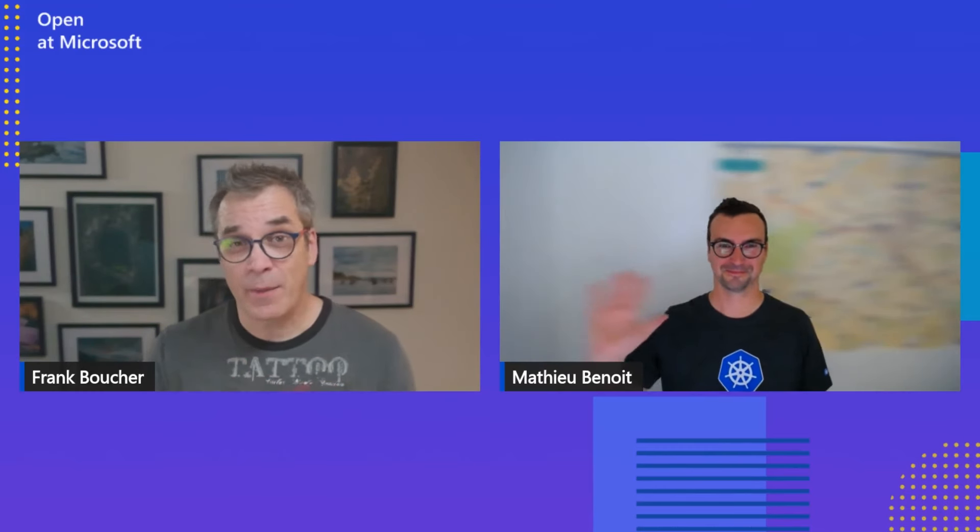On today's episode of Open at Microsoft, I have my friend with me, Mathieu, and we'll be talking about Score, a tool to help you play with containers without having to be an expert in Docker Compose or Kubernetes. Stay tuned for more.